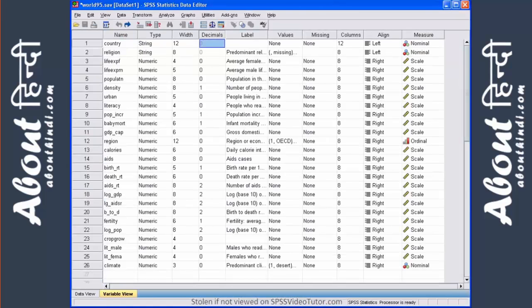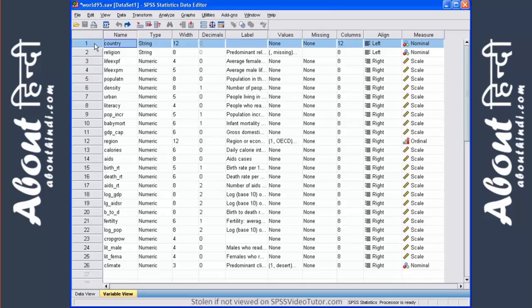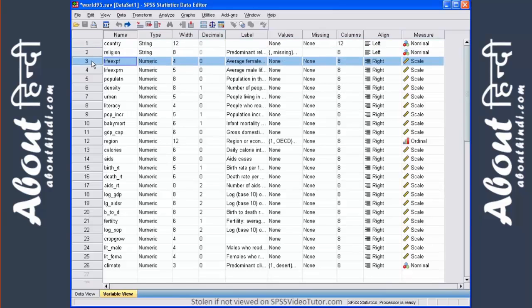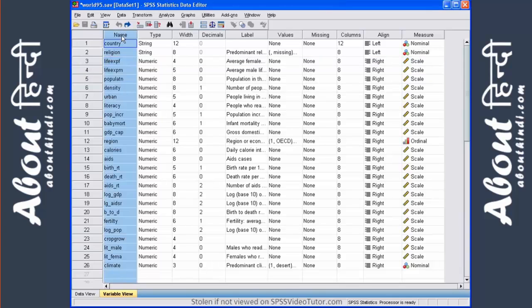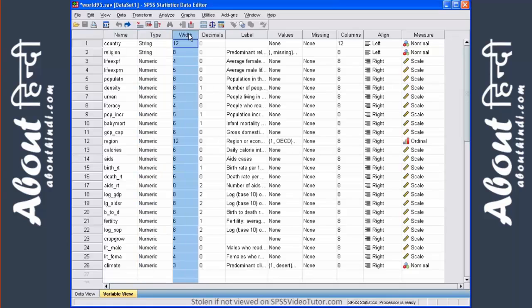Let's look at our world95.sav file as an example. Row one is the country variable. Row two is religion. Row three is average female life expectancy. Column one is the name. Column two is the type. Column three is the width of that particular variable.